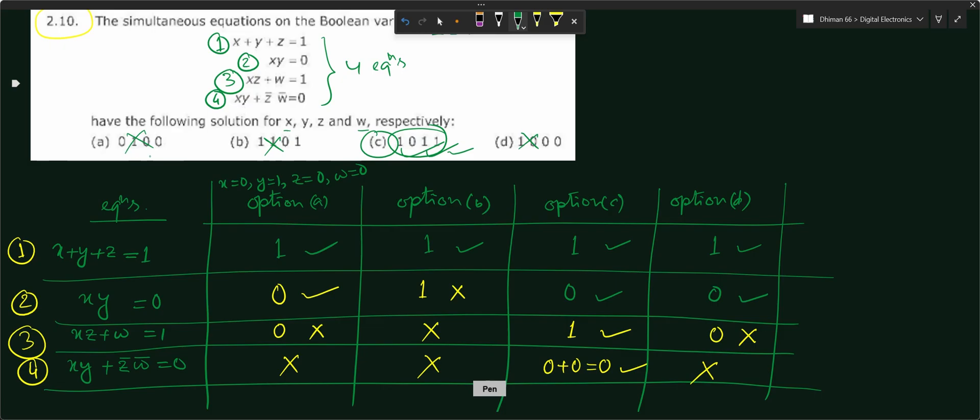In this way we can directly find out which option is correct. Thank you for watching. If you have any questions, please put them in the comment section below. Also like, share, and subscribe to my channel. Thank you.